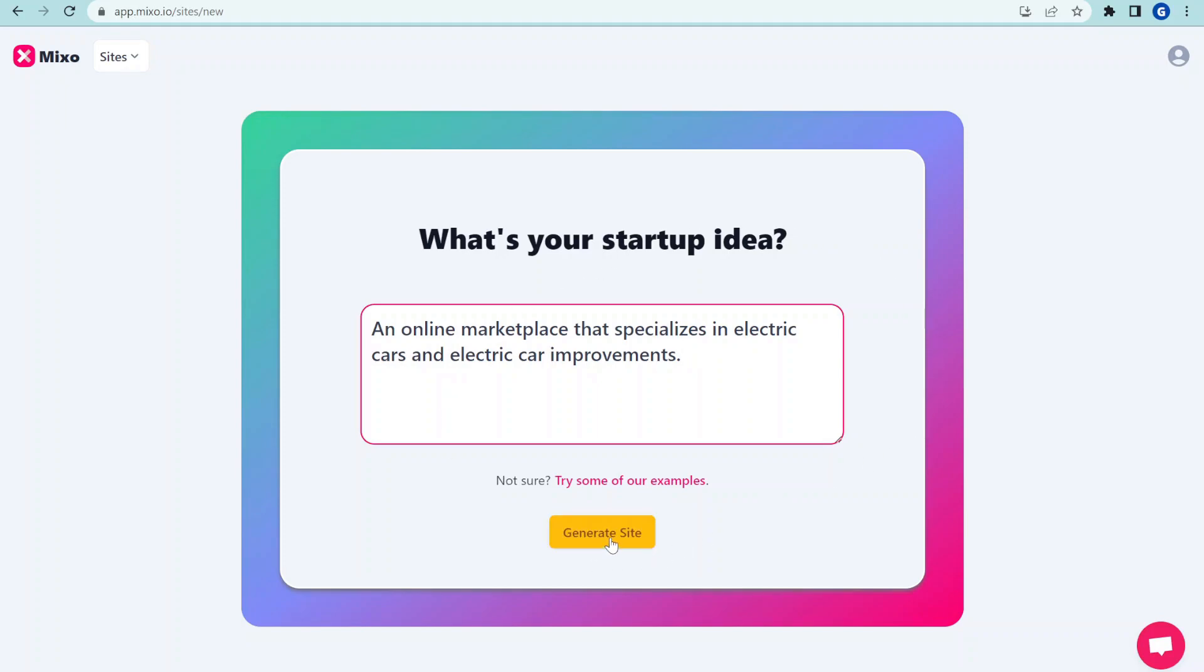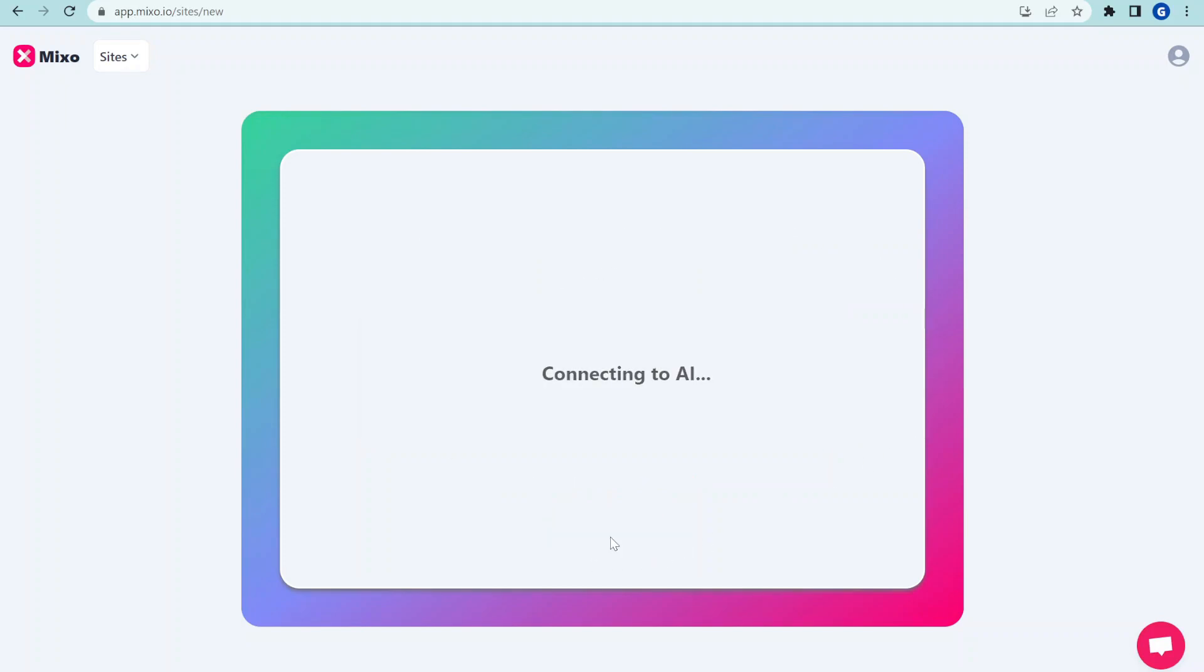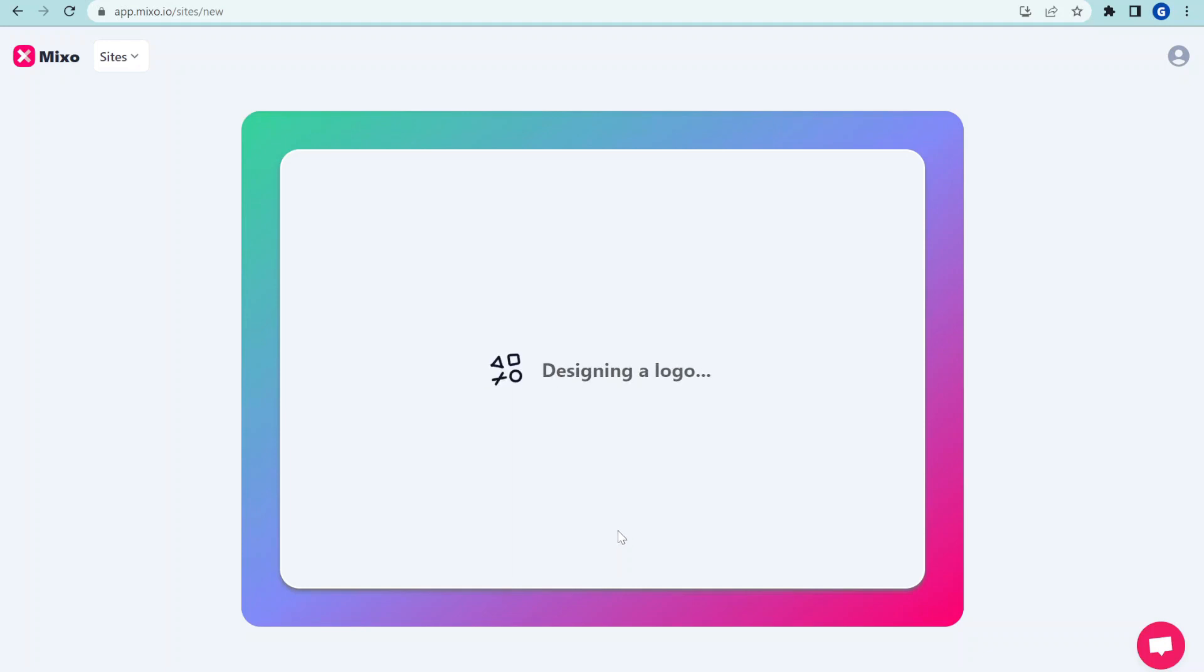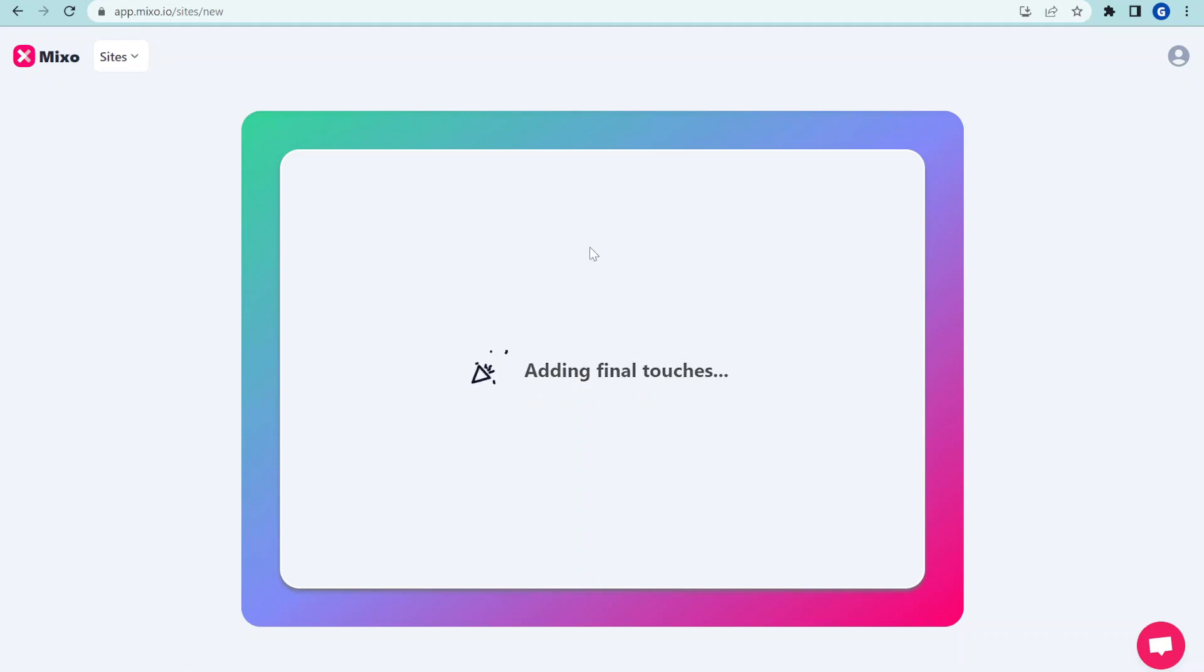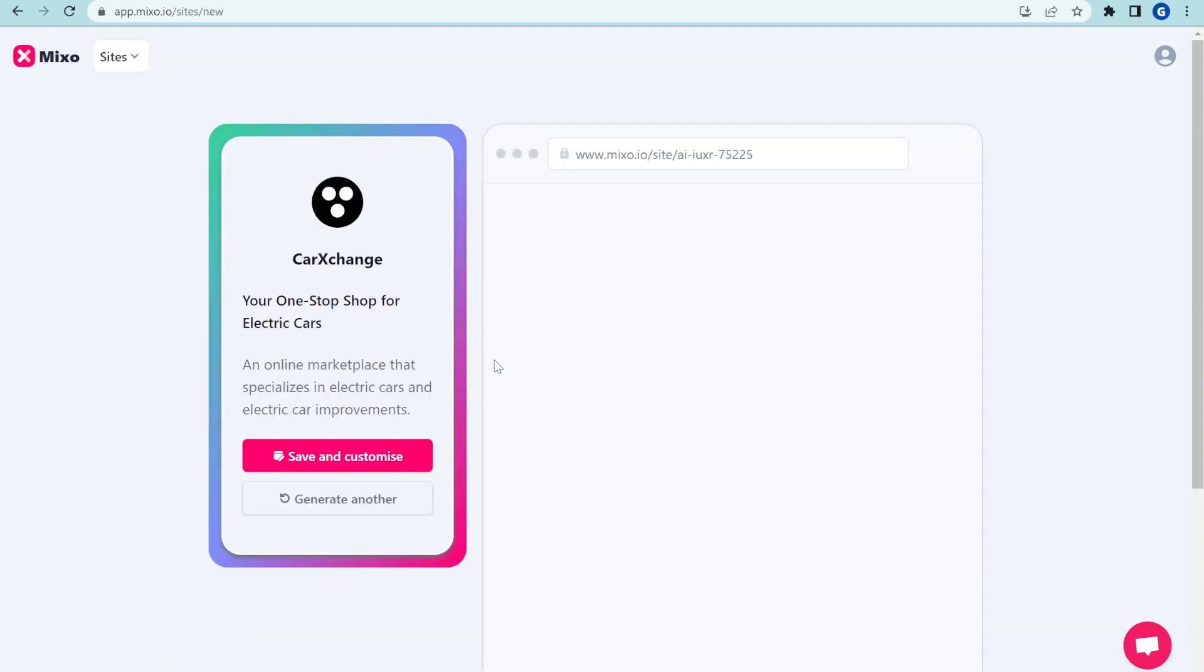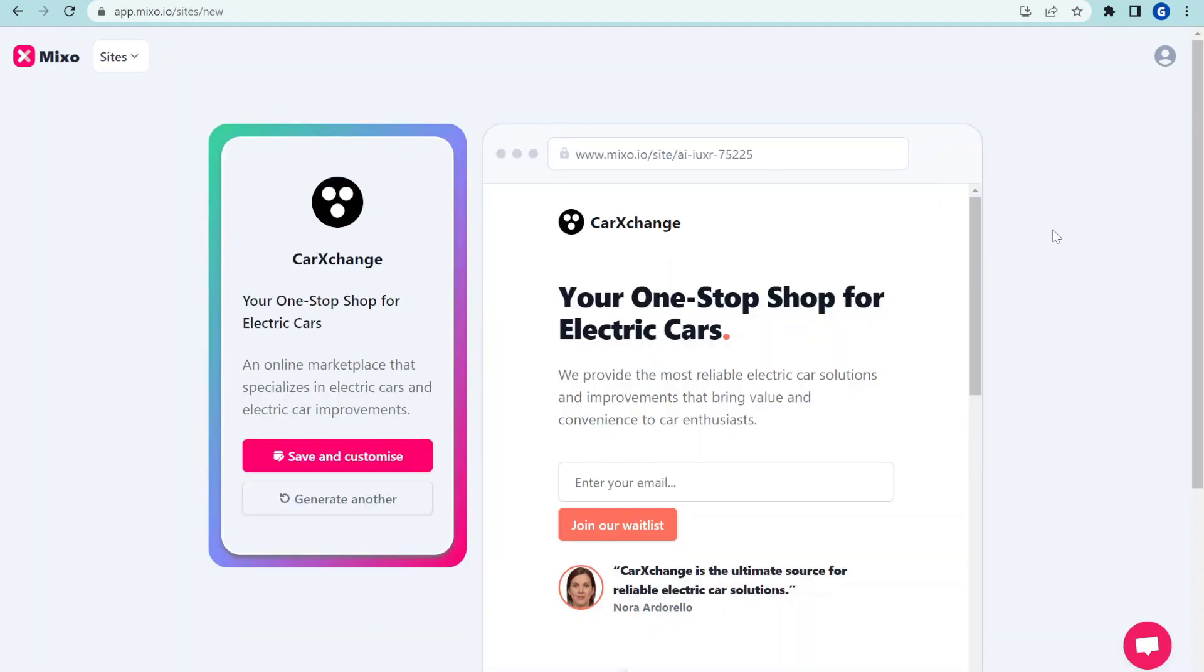Now that's it. You need to click Generate Site and it starts running some AI models in the background, goes through designing logos, setting up the images and in a few seconds we will basically have a full landing page.